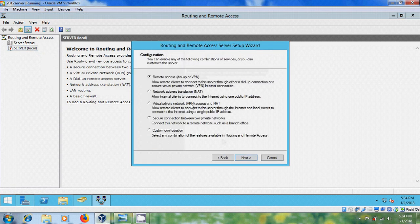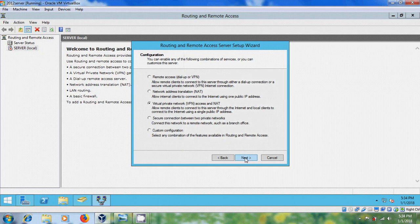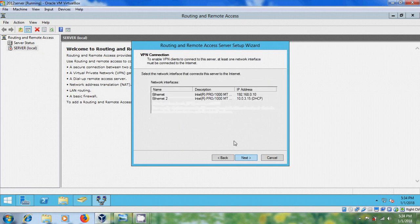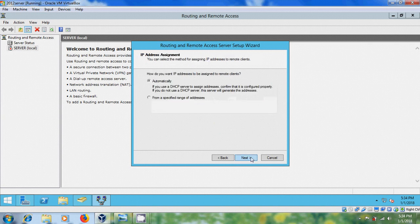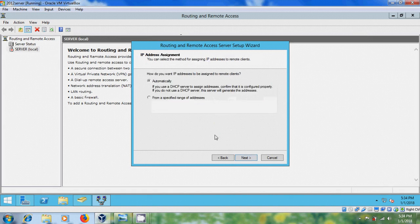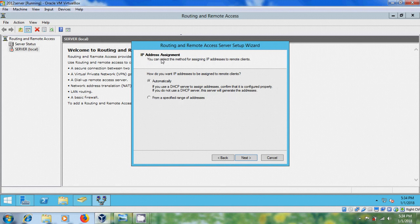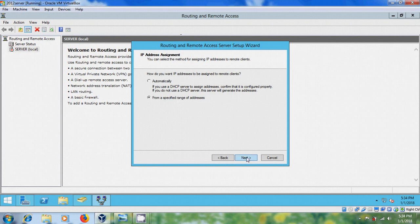Select Virtual Private Network Access and NAT, next, and here, please select the Server IP, next, and here, I have to assign the IP address, so select from a specified range of addresses, next.